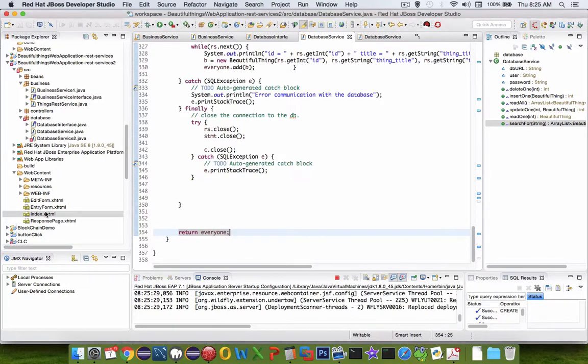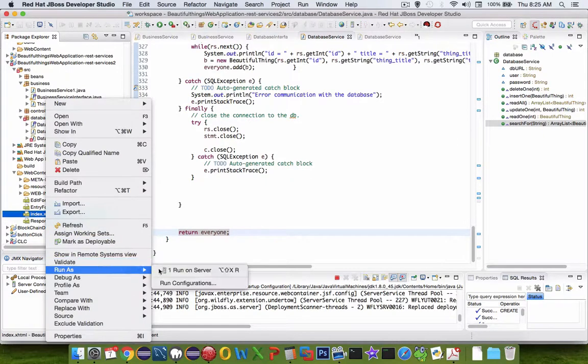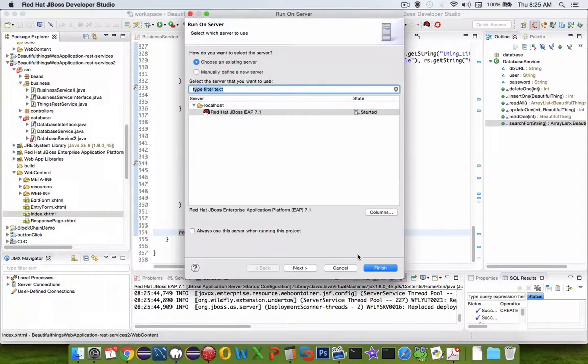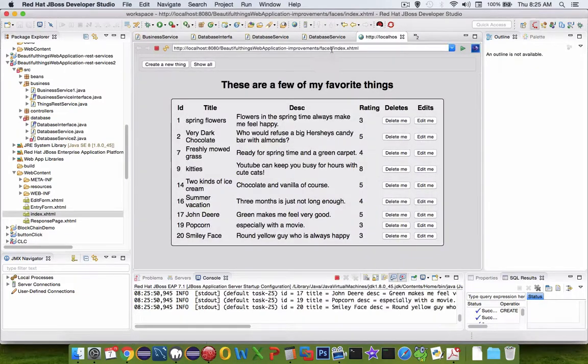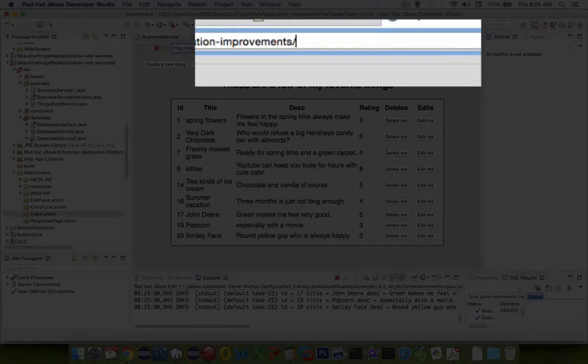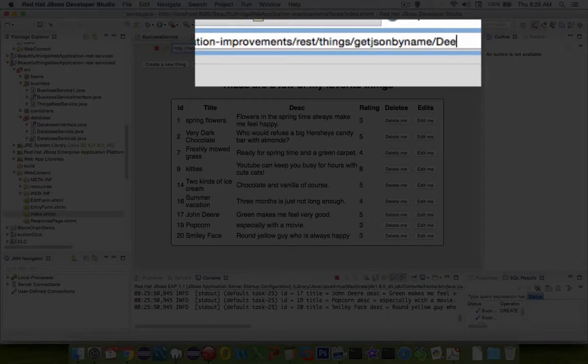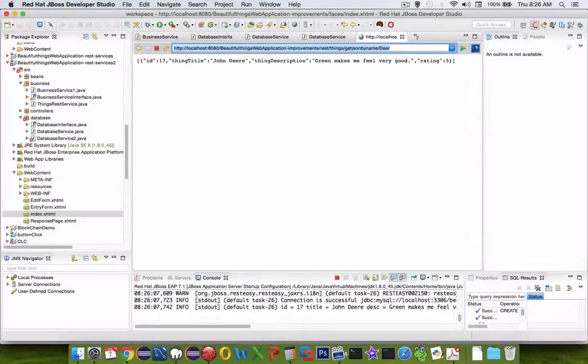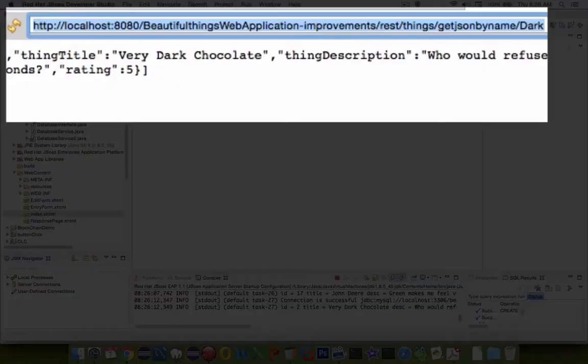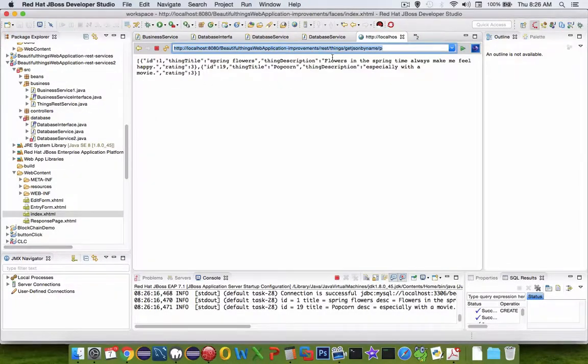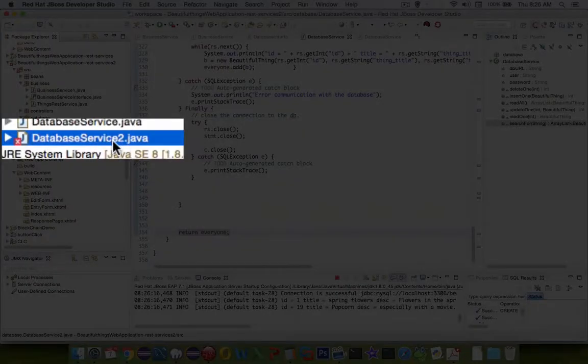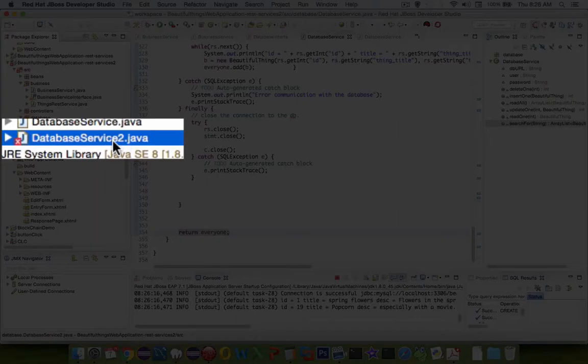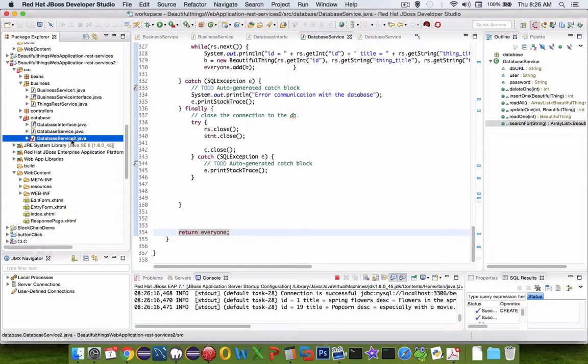Let's go to index run as and see what happens. Let's type in some testing: rest things slash getJSONbyName. Let's put in the word dear and we did get John Deere. Let's see what else there is. Let's put in dark. Let's change this to the letter P. We get a couple things. So it looks like searching by name is working. This database service works. You can see there's an error left on database service 2. Those are unimplemented methods that need to be added, but not in this video. Thank you.